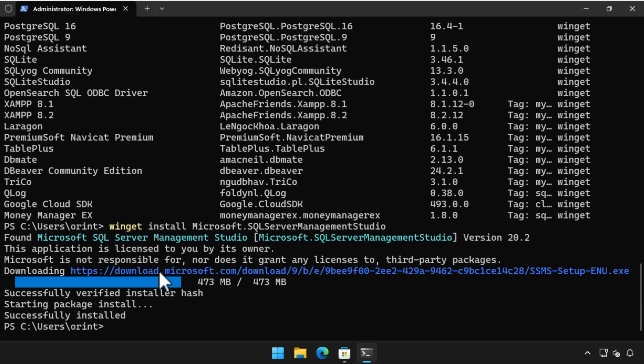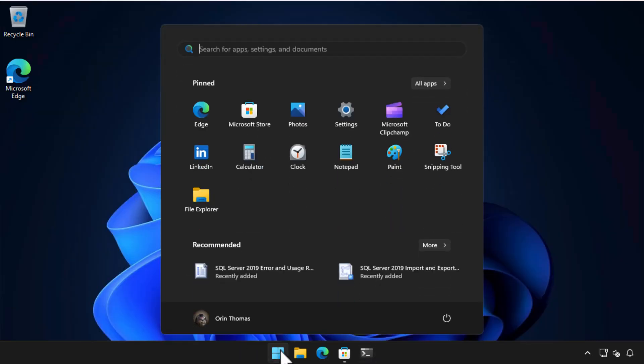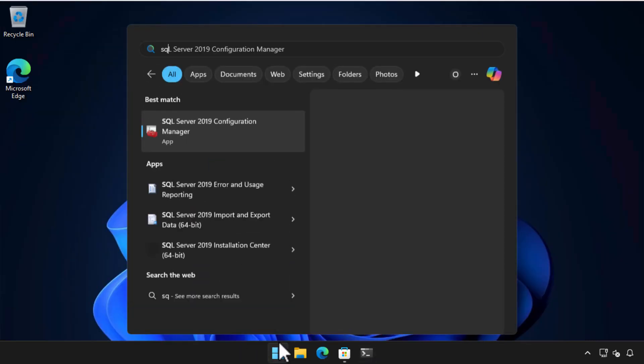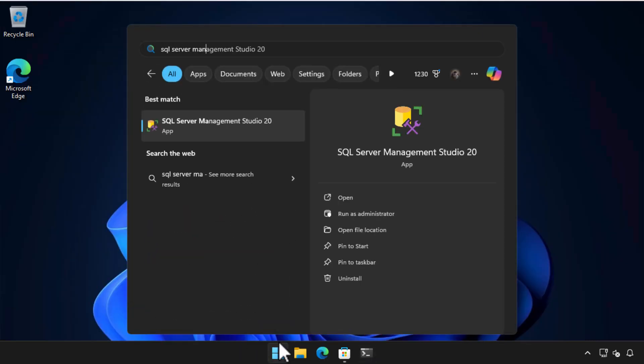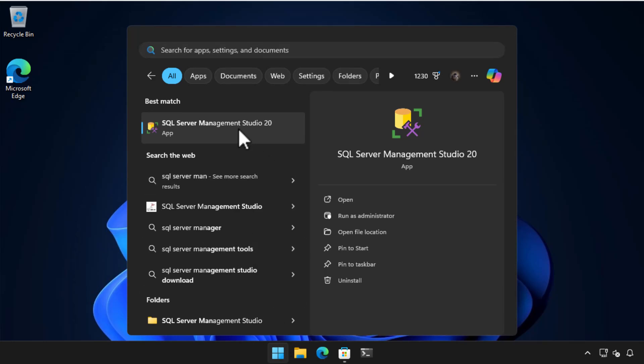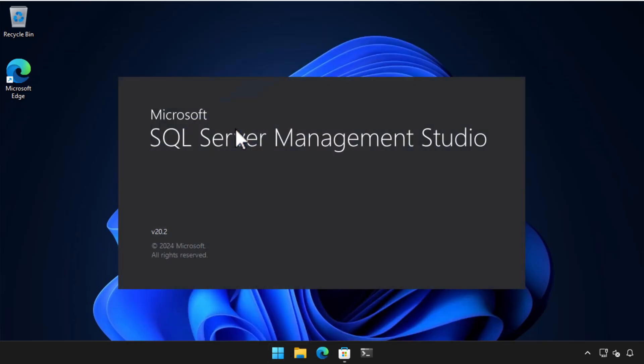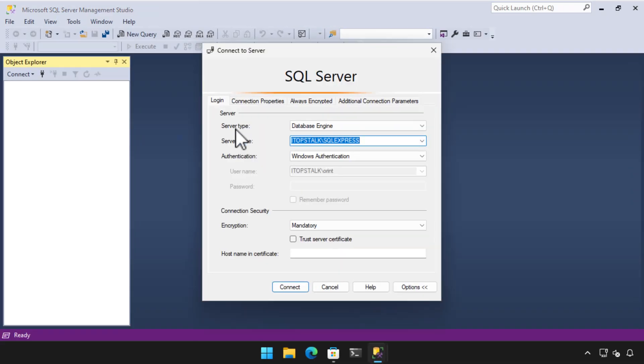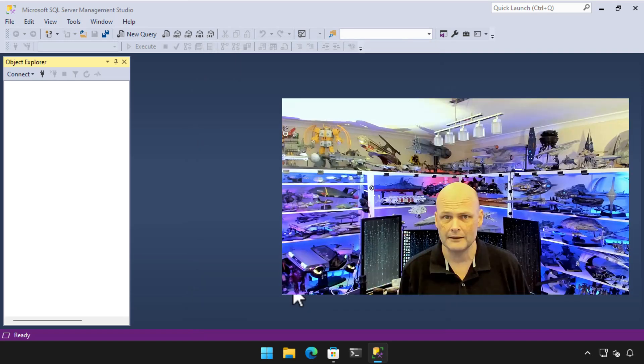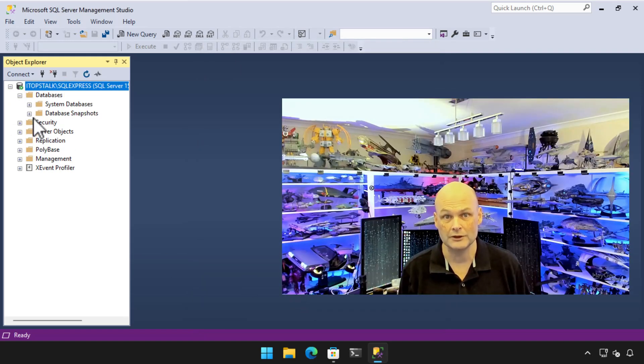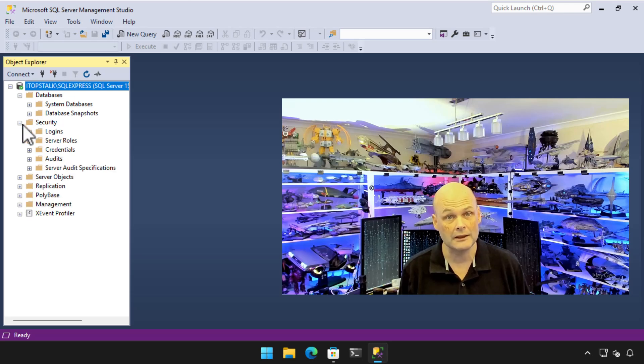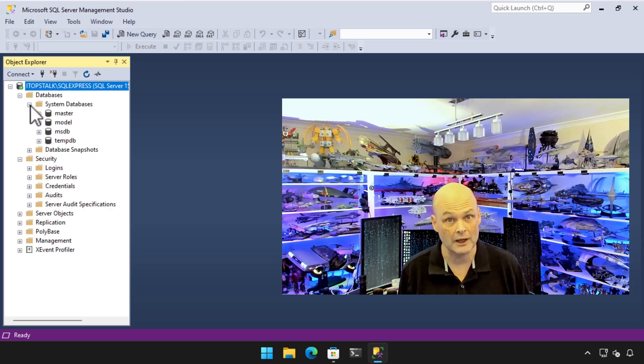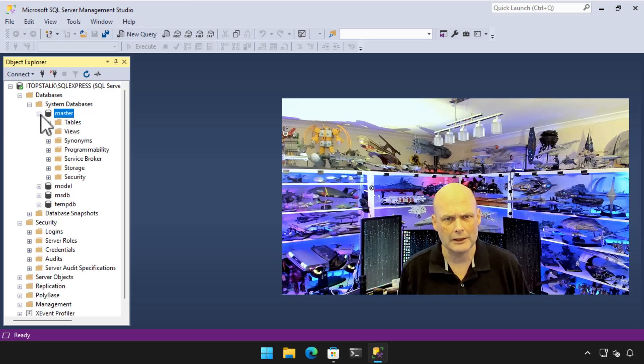Now that SQL Server Management Studio is installed, we can find and run it from the start menu. In this instance, I've installed a local copy of SQL Server Express. But you can use SQL Server Management Studio to connect to any Microsoft SQL Server instance, whether it is running on Windows 11, Windows Server, Linux, or in Azure.